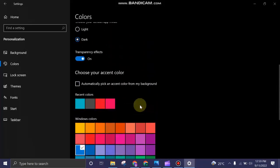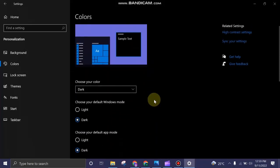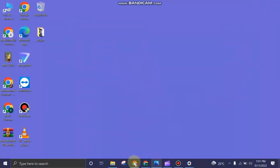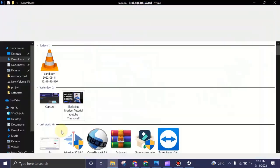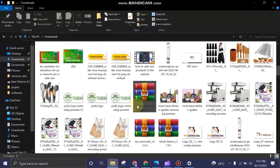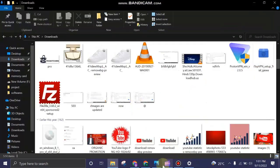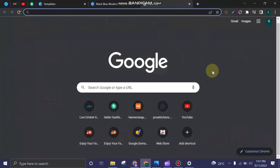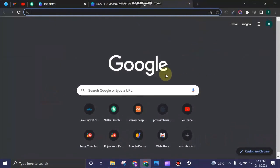You need to click on Dark. Now you can see the color of the PC is turned into dark color. We can also see that by opening an application like Google Chrome.